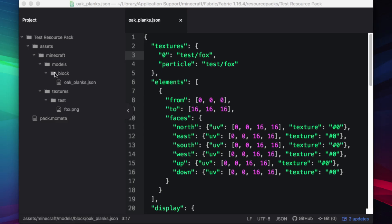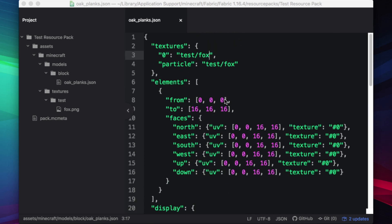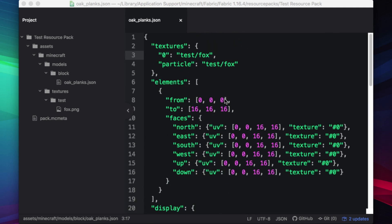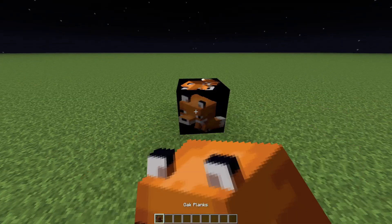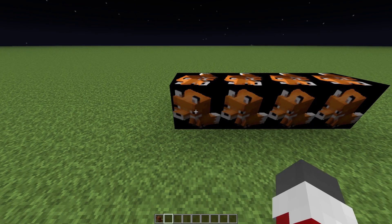Here is a resource pack with a beautiful oak plank block model. As you can see, it's right here, and it looks absolutely stunning.